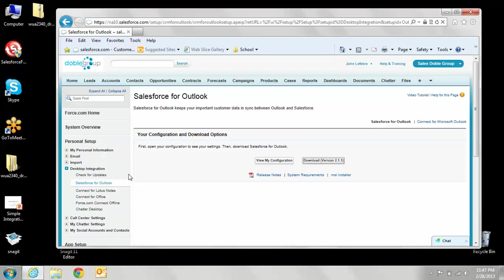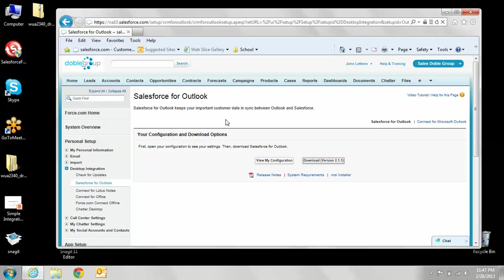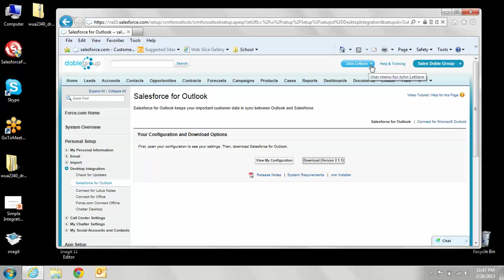You're going to want to log into your Salesforce account, and once you've logged in, you'll probably go to your home page. You're going to want to click on your name up here and go to setup.